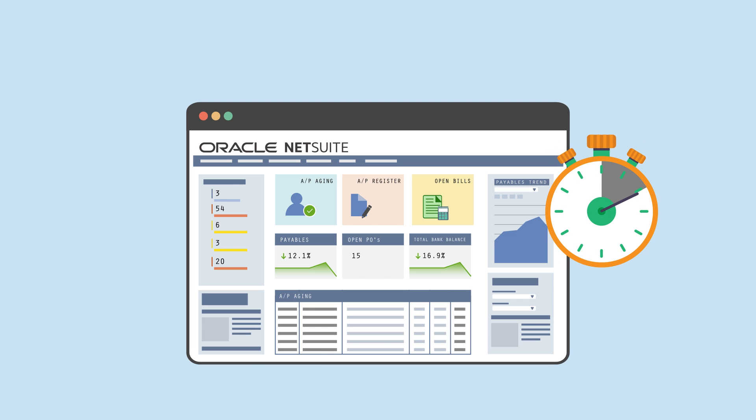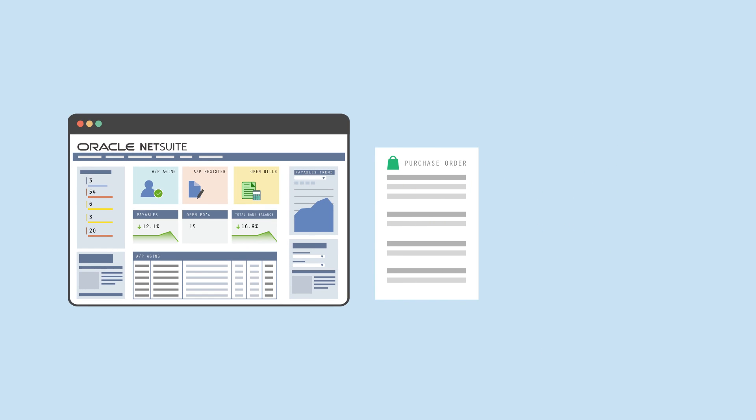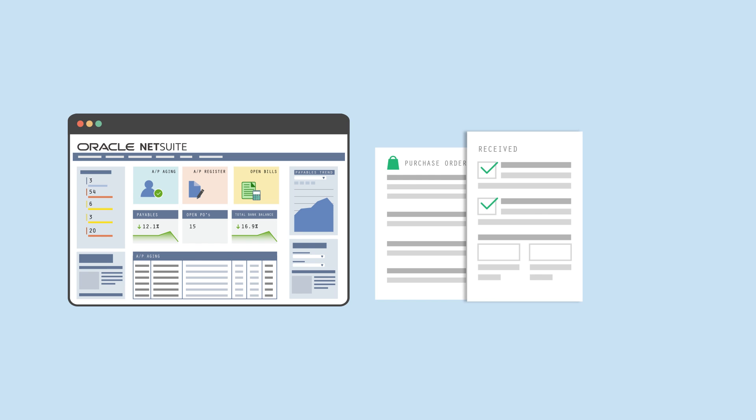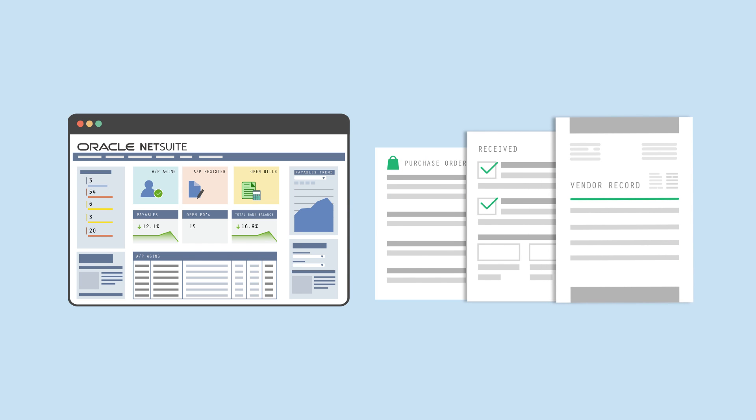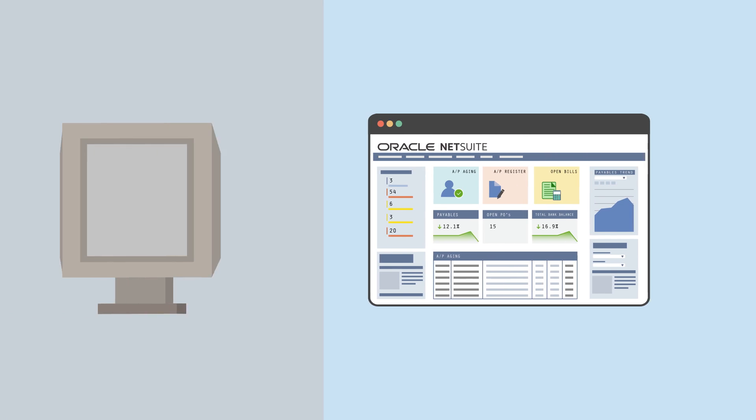This saves time by giving AP staff instant access to purchase orders, receiving documents, vendor records, and other critical information.